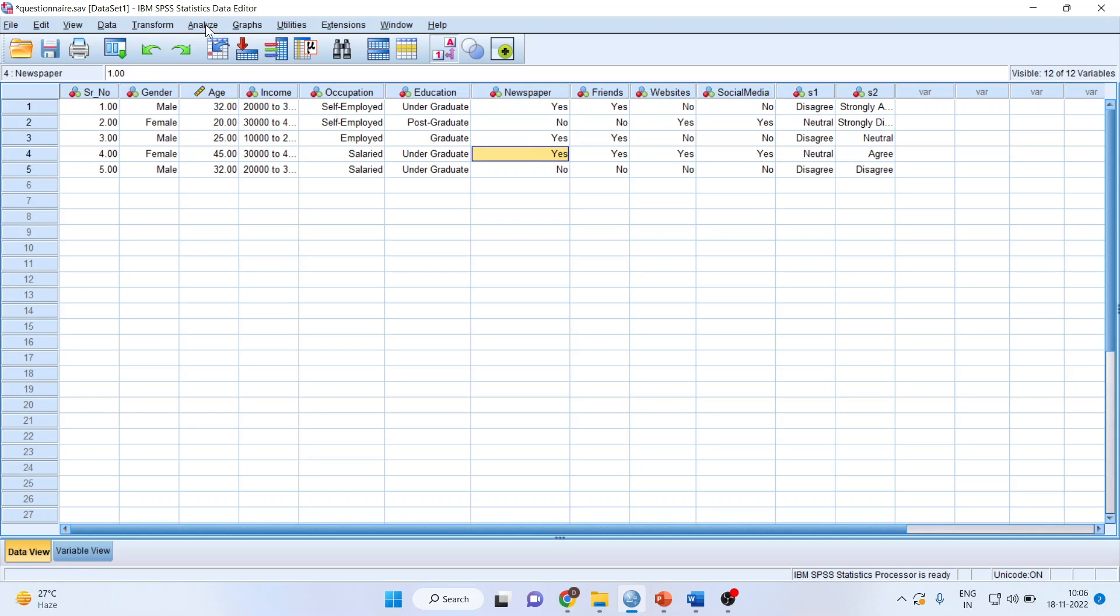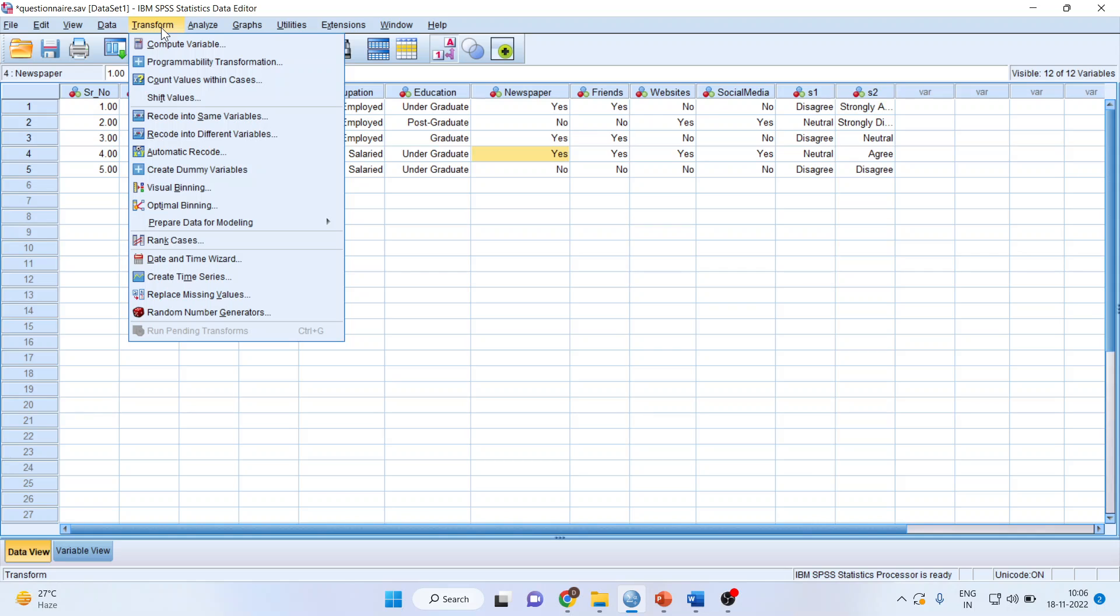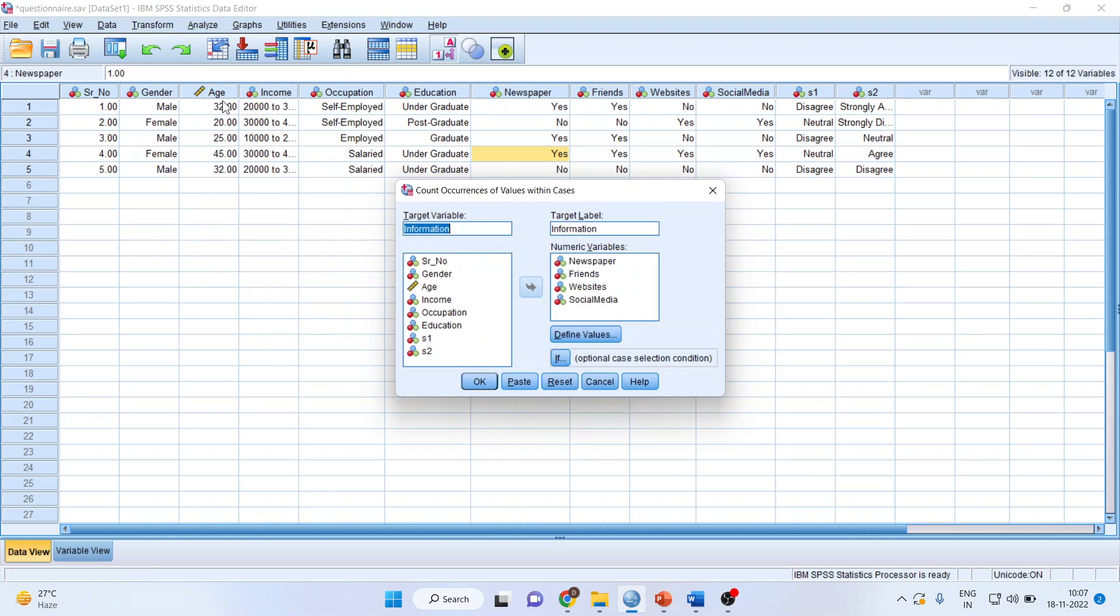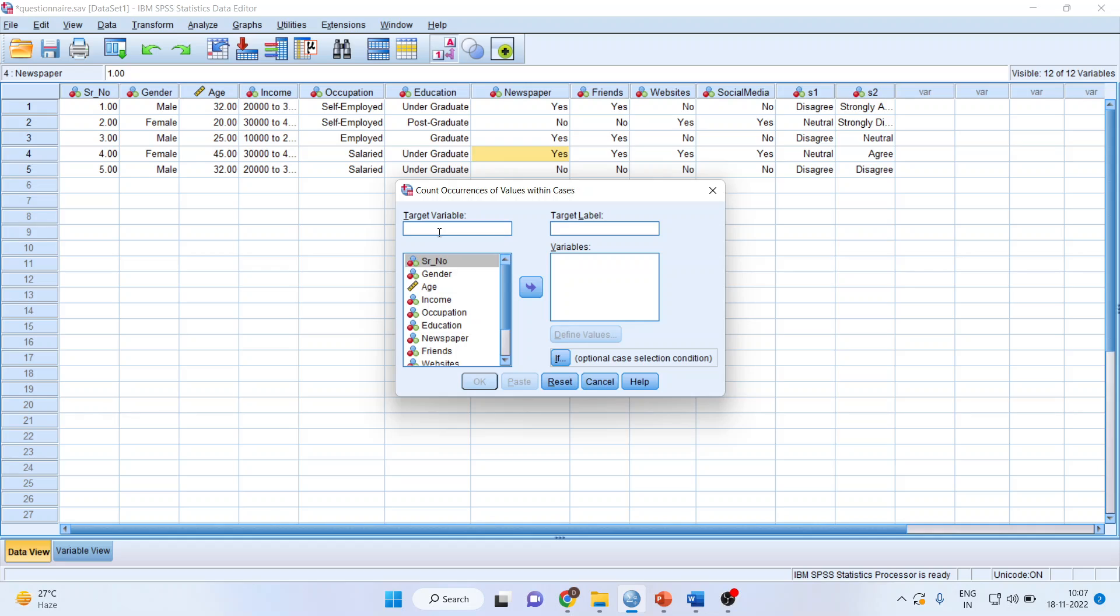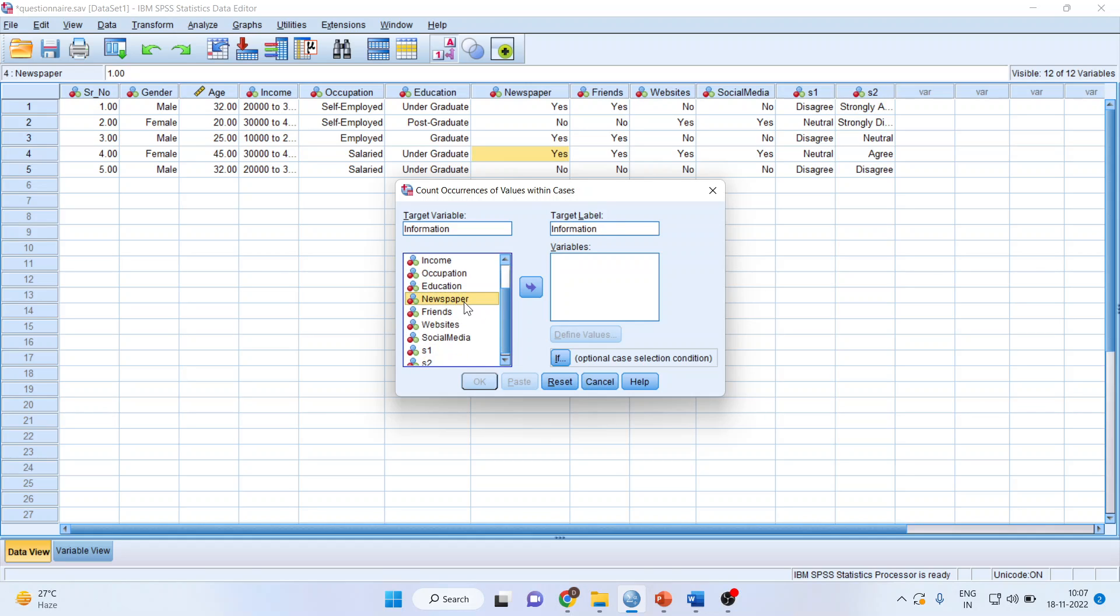I'll go to Transform, Count Values Within Cases, and I'll make the new variable called information. My target variable is information. All the multiple responses are to be transferred: newspaper, friends, websites, and social media.